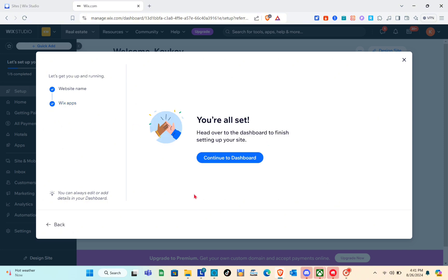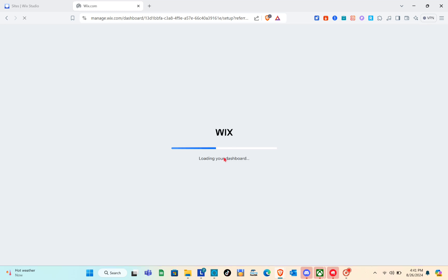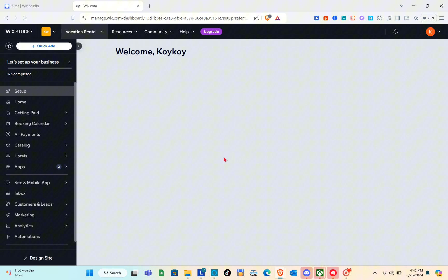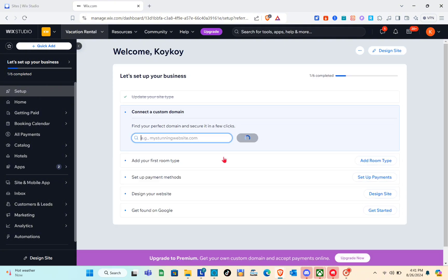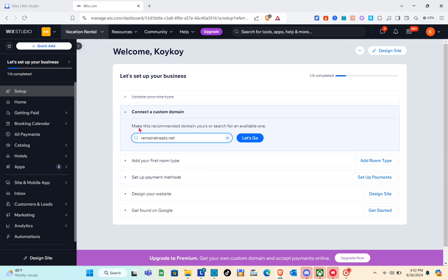Now that we're all set, we have to go over to our dashboard to finish setting up our site. Wait a couple of seconds and you'll be directed to your dashboard. Right here we can add a custom domain — for this video we're going to skip that part. Next, head over to the left side and simply click on the 'Hotels' option.